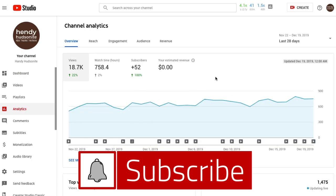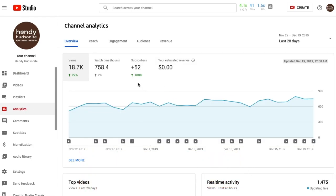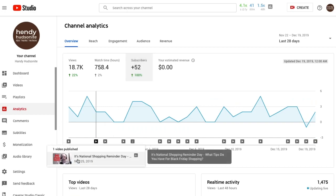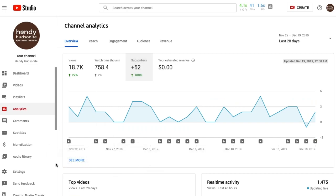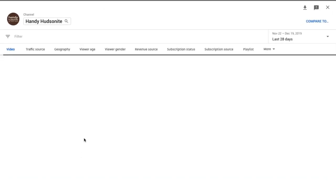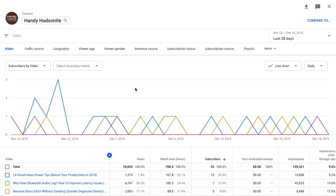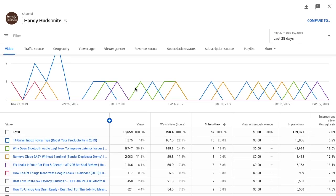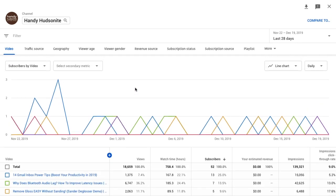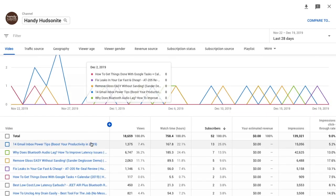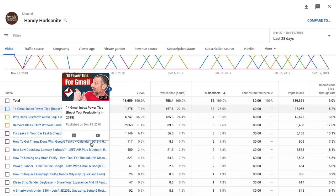This will bring us to this view. Click on subscribers here and then click the 'see more' link to bring us into more detail related to the subscribers by video, and you'll see our videos listed out here.